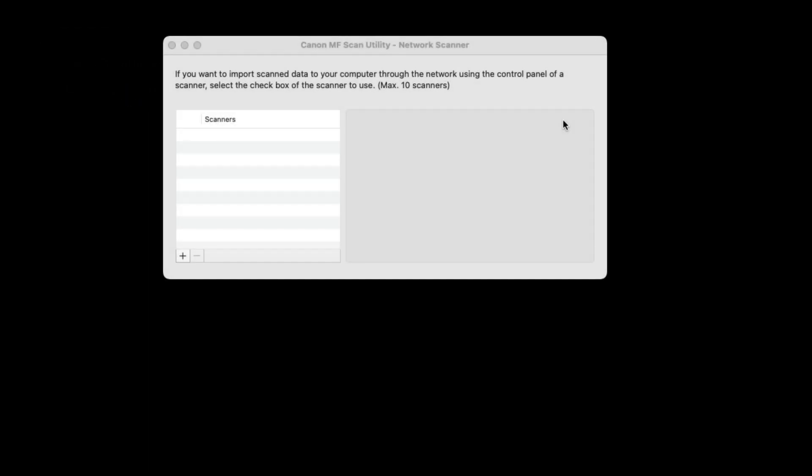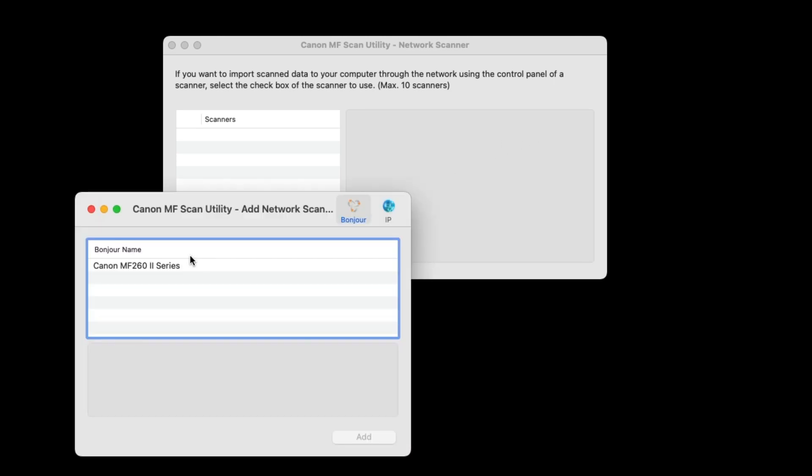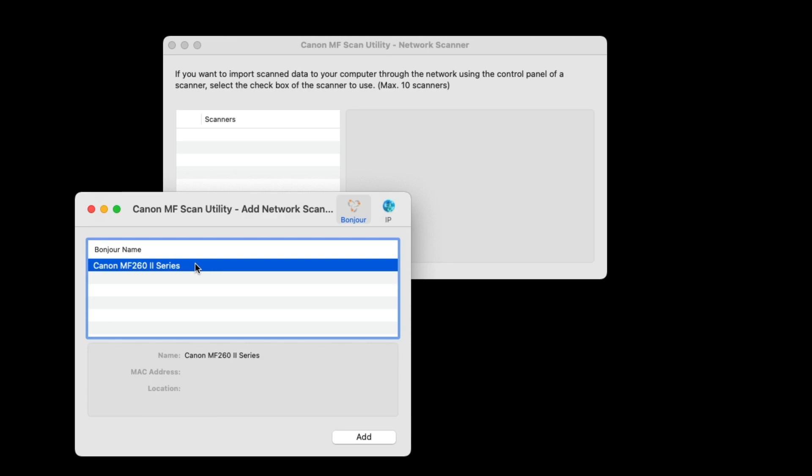The Canon MF Scan Utility Network Scanner window will appear. Select the plus sign at the bottom of the dialog box, select your scanner from the Bonjour Name list, then choose Add.